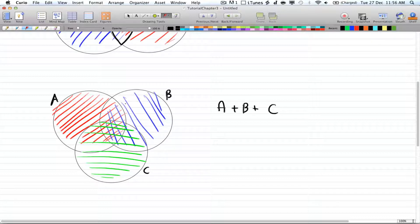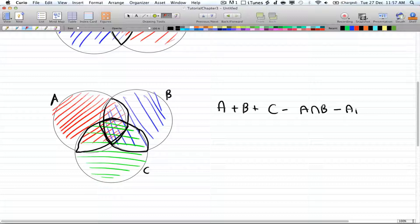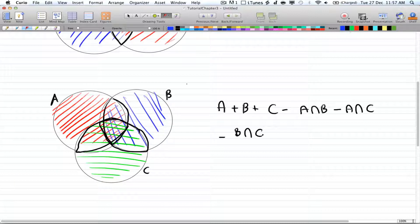Now you want to get rid of one of the overlapping intersections for each pair, so you only count each pairwise region once. You subtract each pairwise intersection: minus A-intersection-B, minus A-intersection-C, minus B-intersection-C. By subtracting each intersection once, you've corrected the pairwise over-counting.